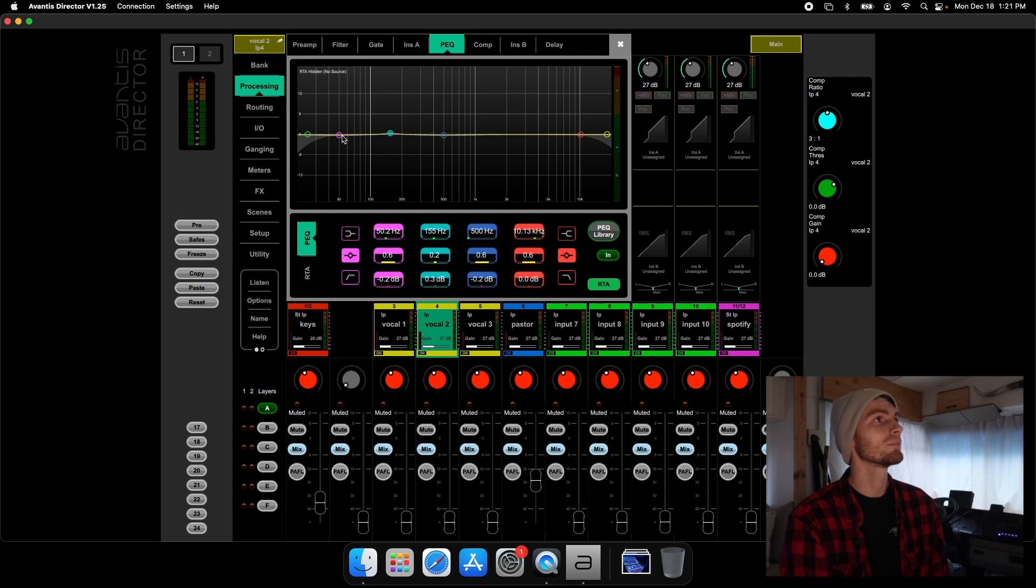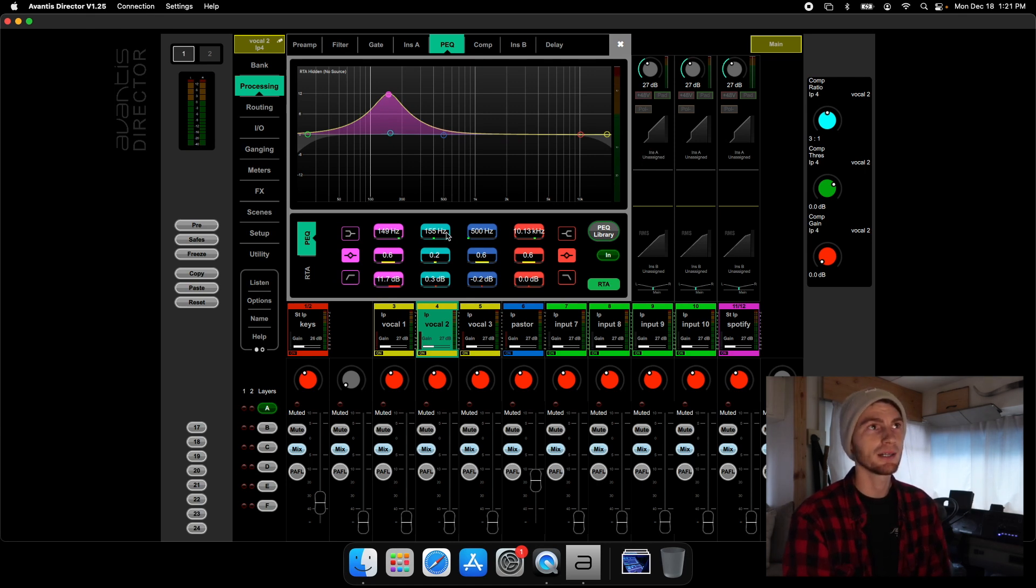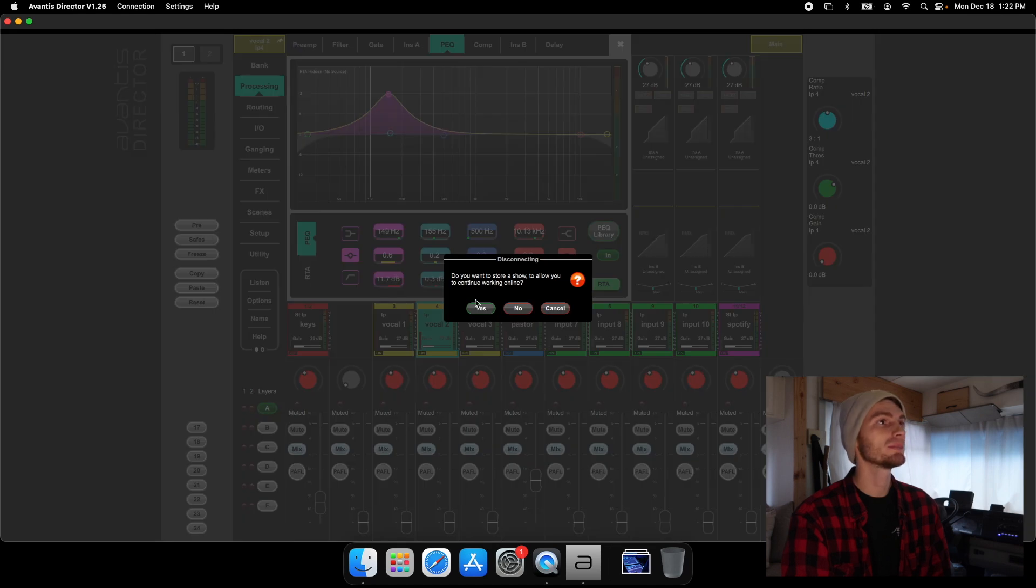So this is what I was talking about with the constraint. You can't just go all the way over one way or the other. But you have your Q, your frequency, and your gain right there. You also have an RTA. Pretty sure the other consoles also all had RTAs on their EQs as well.